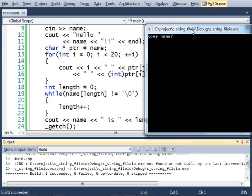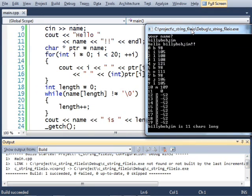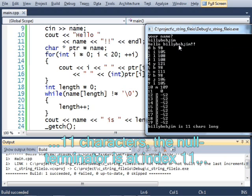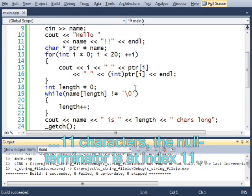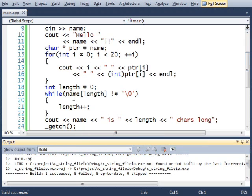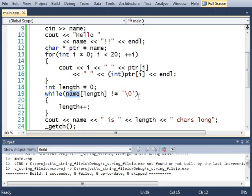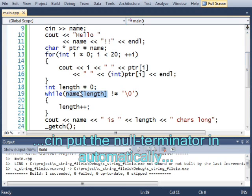And let's run this and see how this code looks. What is your name? Billy Bob Jim. Hello, Billy Bob Jim. Billy Bob Jim is 11 characters long. Seems right to me. This is how it works with an array that we can modify.